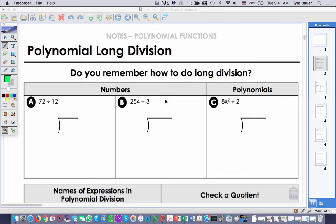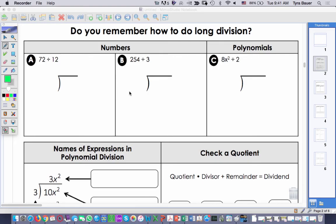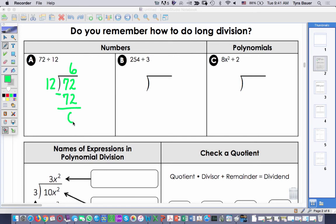We're going to think back to remembering how to do long division, back probably when you were in 5th grade. You're doing 72 divided by 12. You're trying to figure out 12 times what will give me 72? And it actually is 6 — 12 times 6 will give me 72. And I subtract, and I have a remainder of 0.